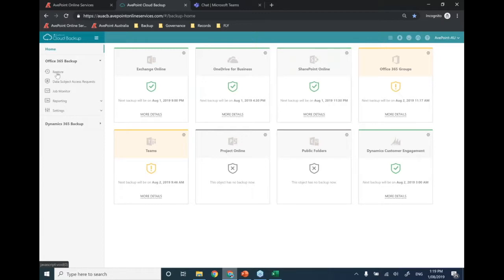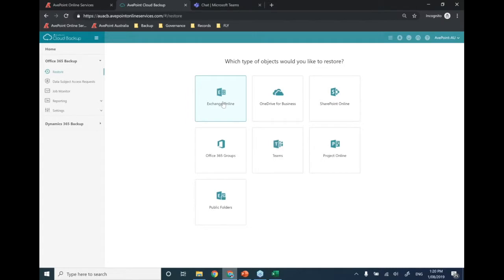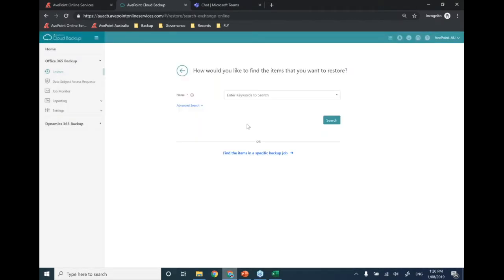Now I'll walk through an actual restoration in three easy steps — because when information is corrupted or you've been hit with a crypto lock, you don't want to be scrolling through support tickets or documentation. Step one: choose the platform where something's gone wrong. For example, an end user has submitted a ticket saying they've lost something from their Exchange mailbox, so we click Exchange.